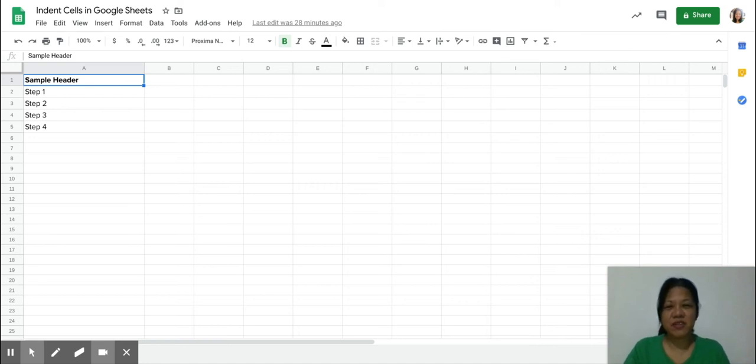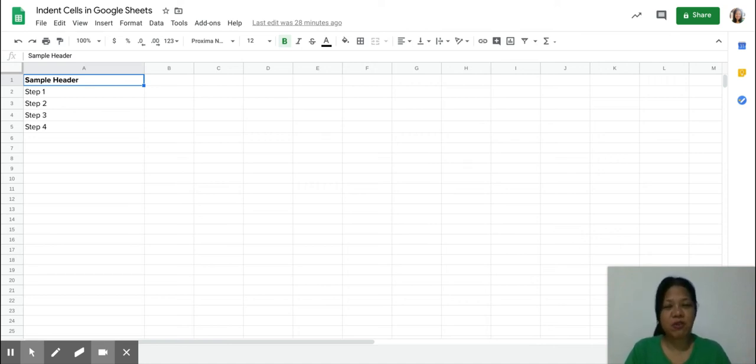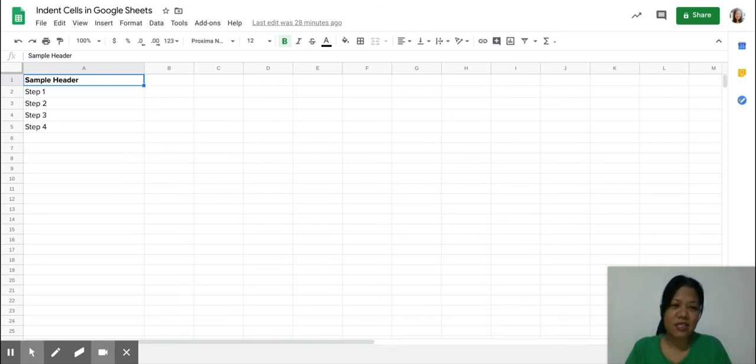Hi everybody, my name is Mary Manzano and I'm here to show you a very simple way to indent cells in Google Sheets.